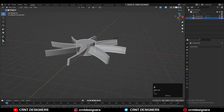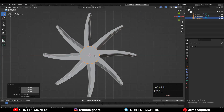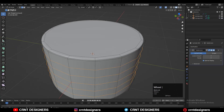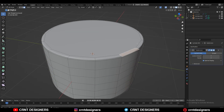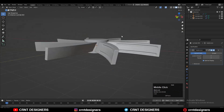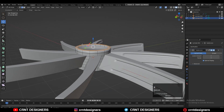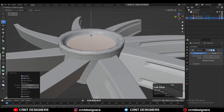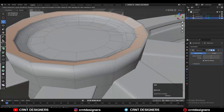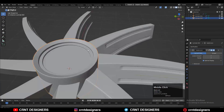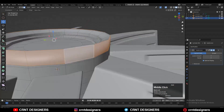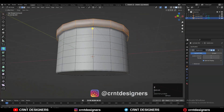Now we want to create the center part of the propeller, so add one more cylinder with 16 verts and try to create a decent-looking design there. Play with the form of the cylinder using simple inset, extrude, and transform operations to get a decent-looking design easily.